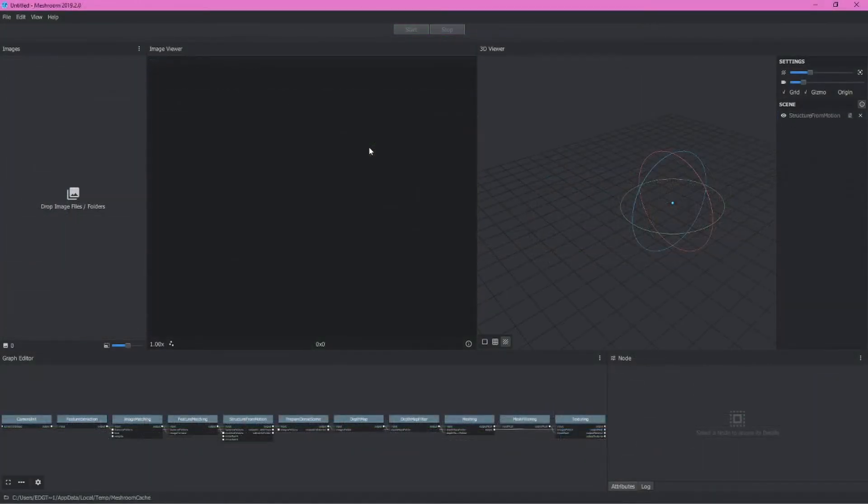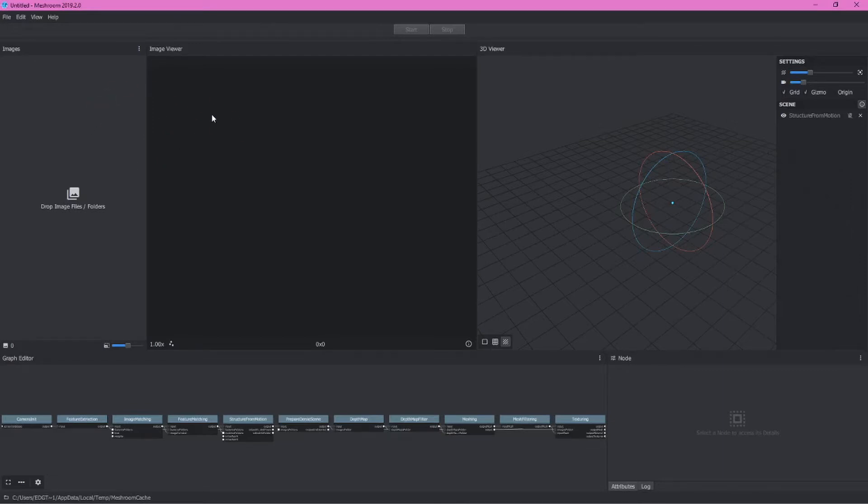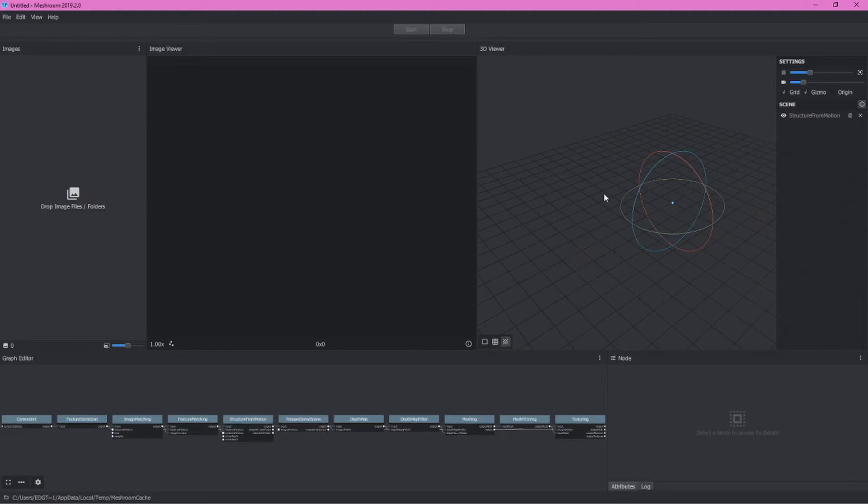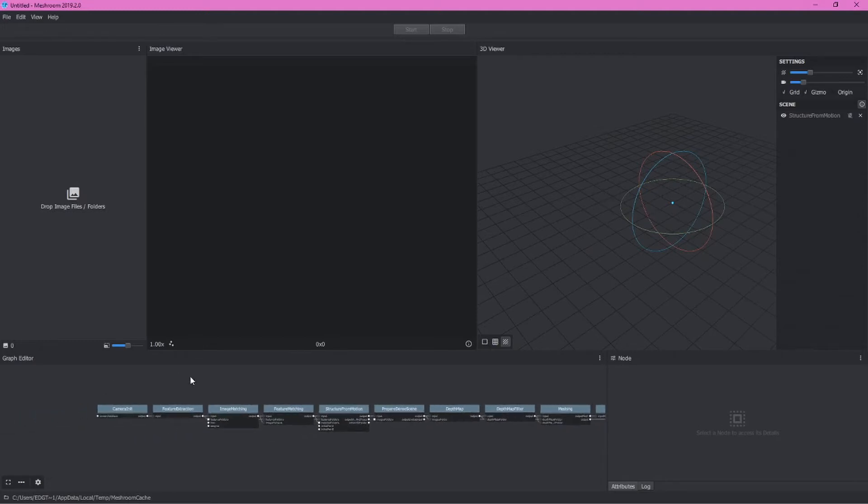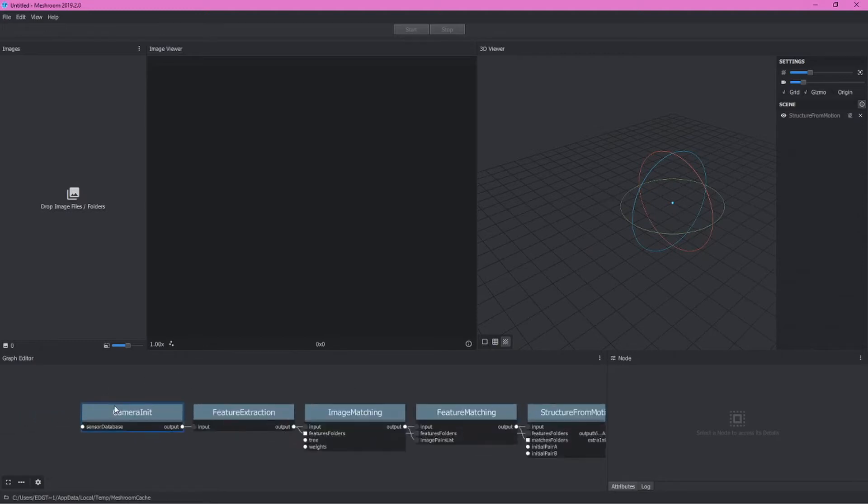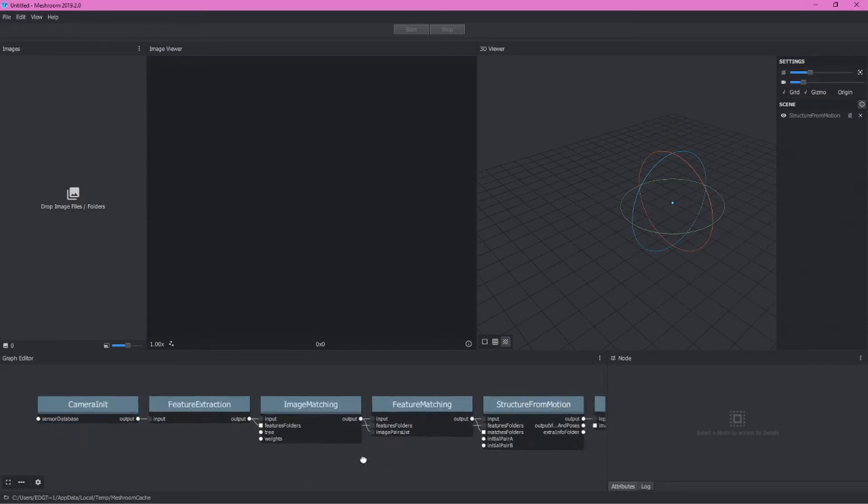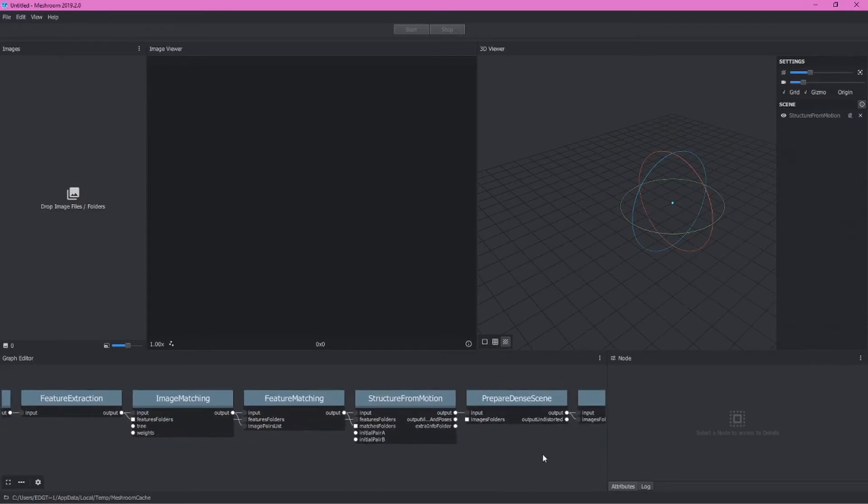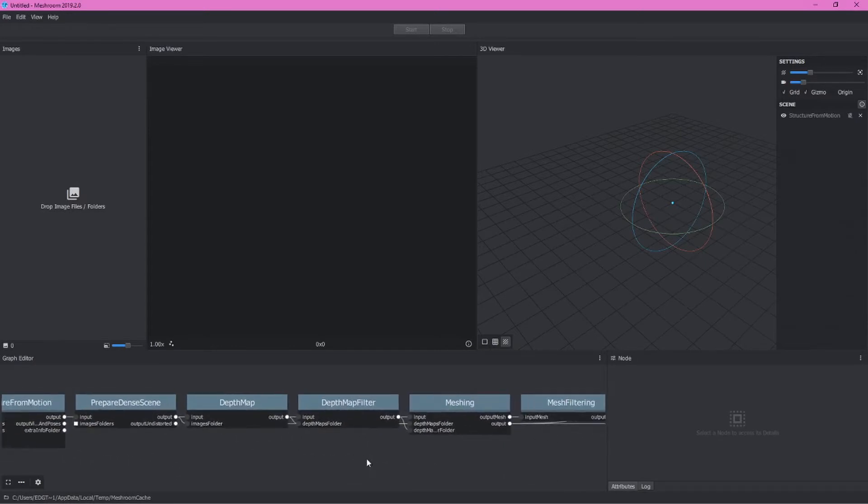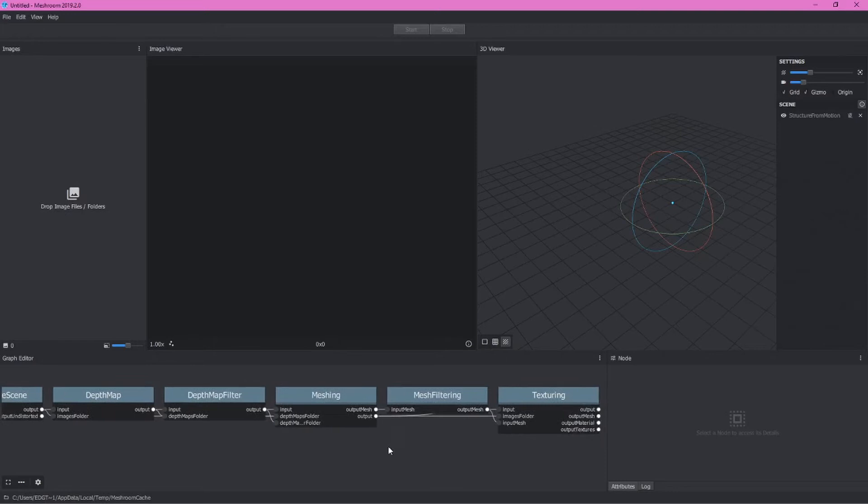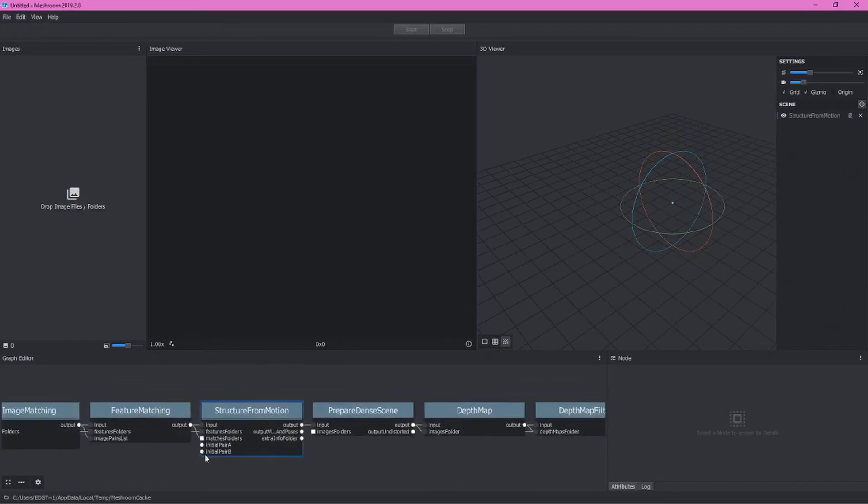Let's begin by looking at Meshroom's user interface. We have two windows up here where we'll drop and preview the images that we'll use to compute our 3D model. The 3D viewer space over here on the right hand side will allow us to actually preview results of the photogrammetry process at various stages. And then our graph editor provides a node based method for interacting with the various steps used in the photogrammetry process.